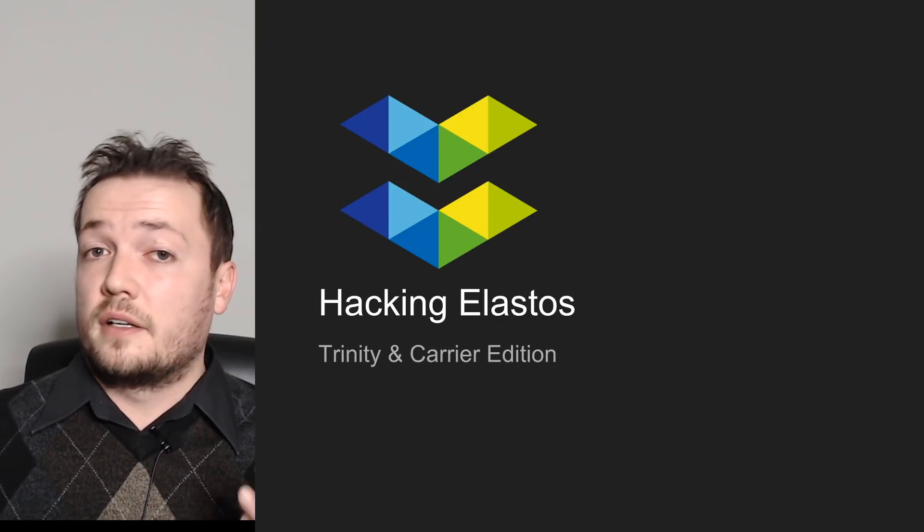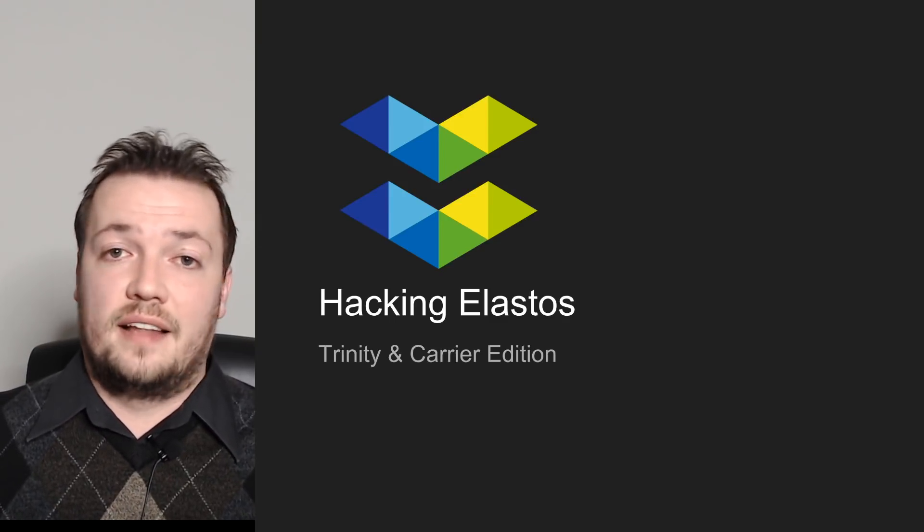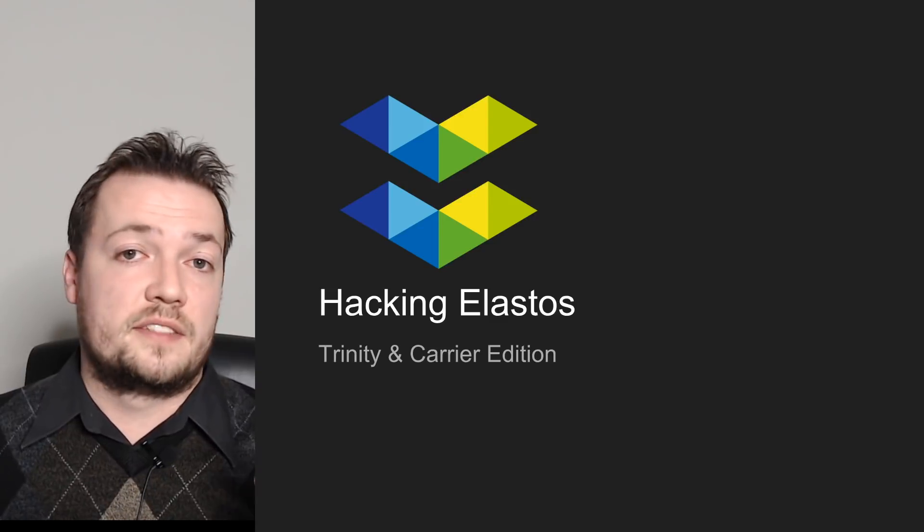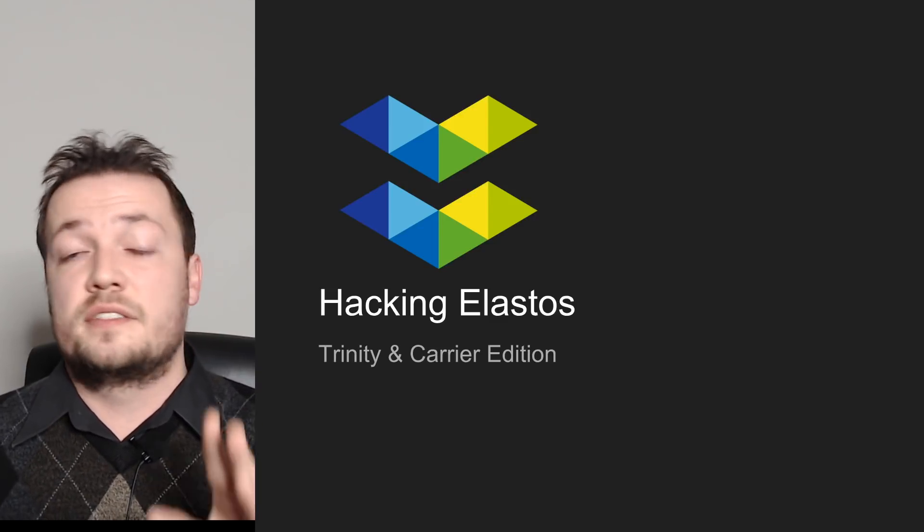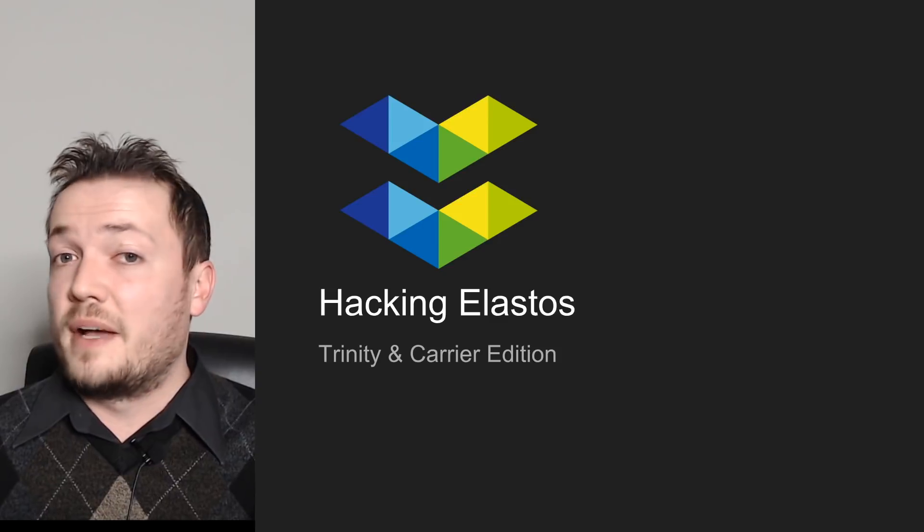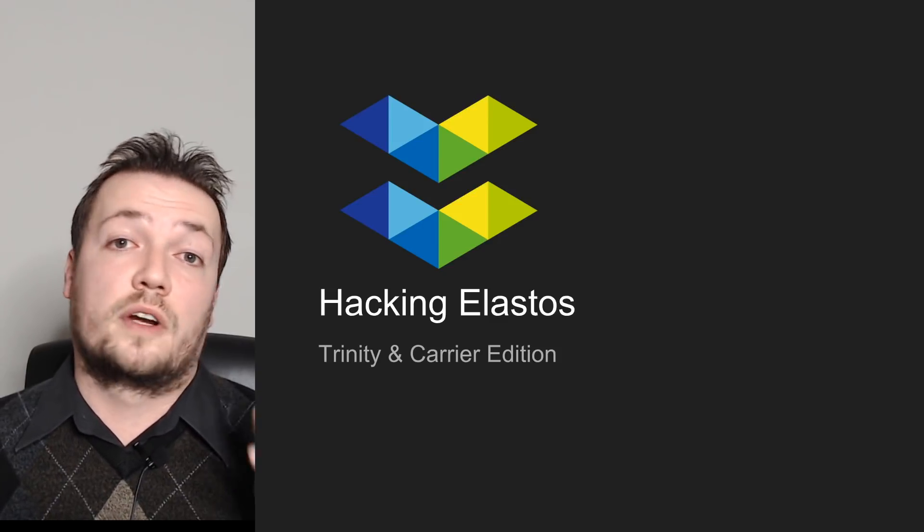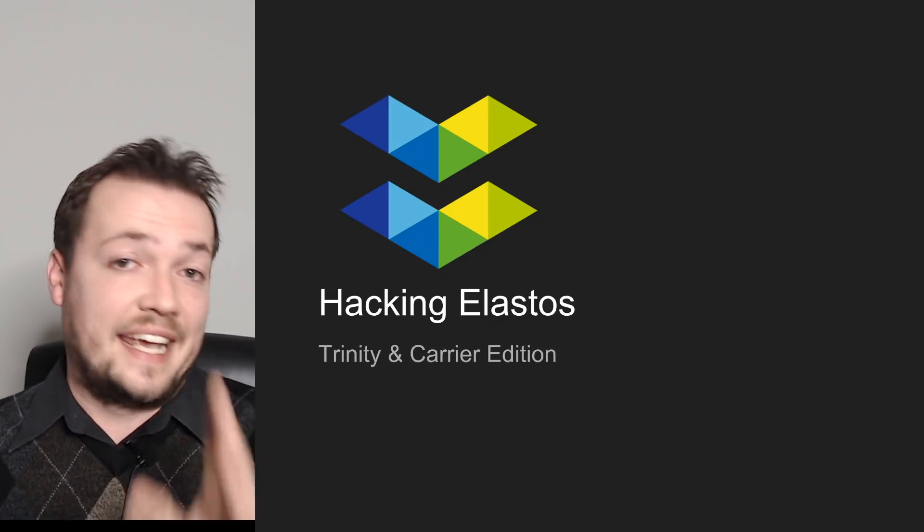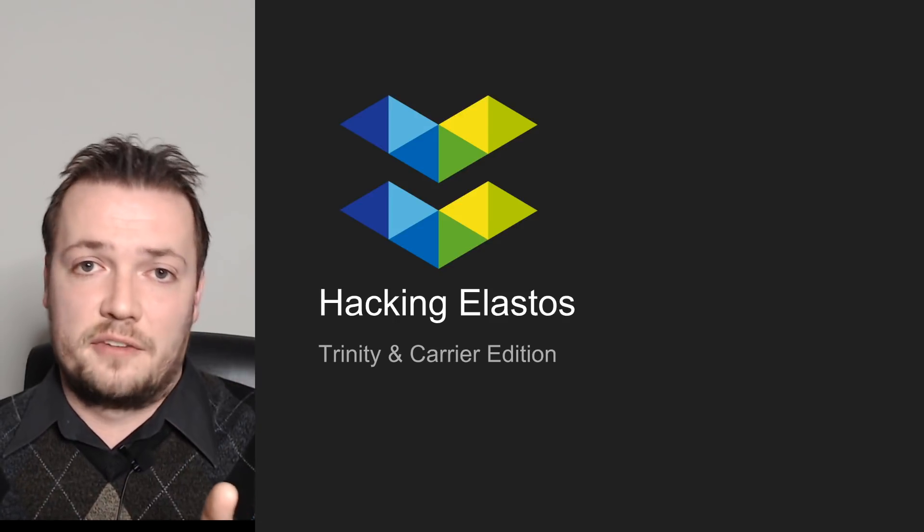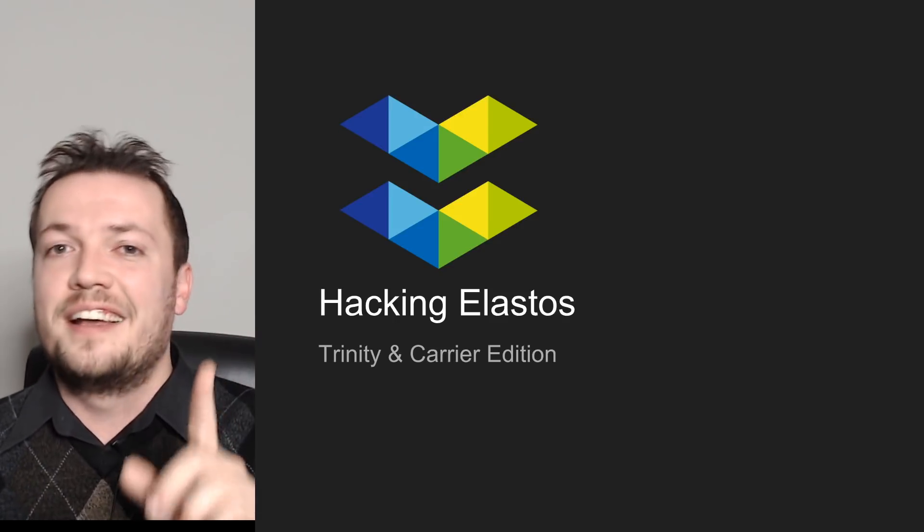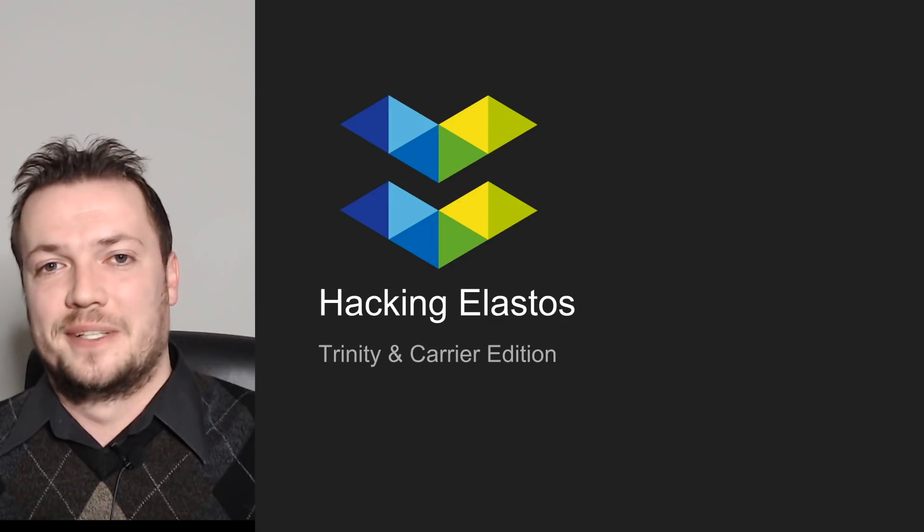Anyway, that about concludes this episode as a look at Elastos carrier. Again, please feel free to like, comment, subscribe. Let me know if you have any questions or if you'd like to see any other videos. Sorry about the delay. It's been crazy. I'm working on a bunch of Elastos stuff behind the scenes that I can't wait to share with you. There's a lot of stuff in the works here, so please stay tuned. And again, let me know if you have any questions and I'll see you on the next one.